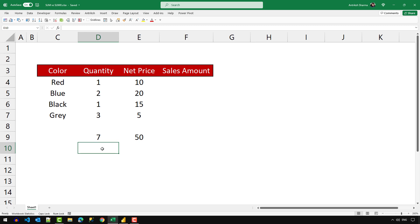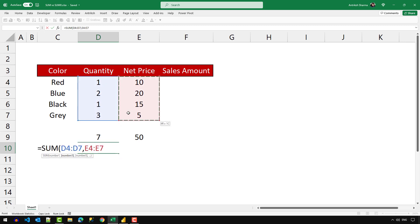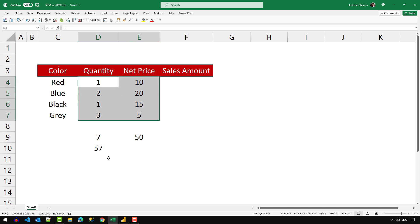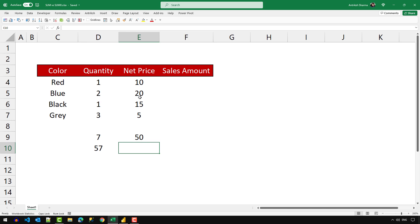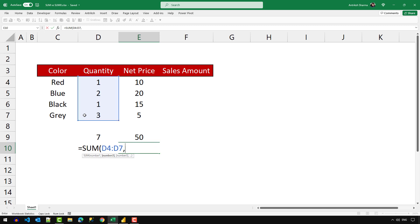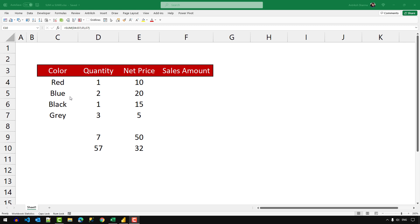The SUM function in Excel is much more flexible. We can provide one range, more than one range, a single cell, or maybe 10 different cells. If I select quantity and provide a comma then select the net price column, that SUM returns 57, which is seven plus 50. We can also select only specific cells — for example, the whole quantity column plus cells 20 and 5 — and pressing enter gives 32.